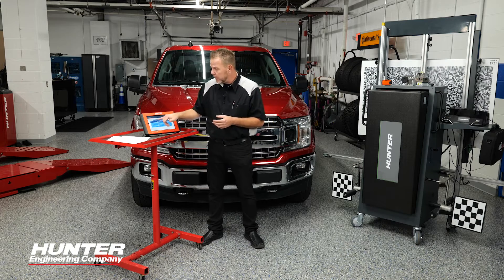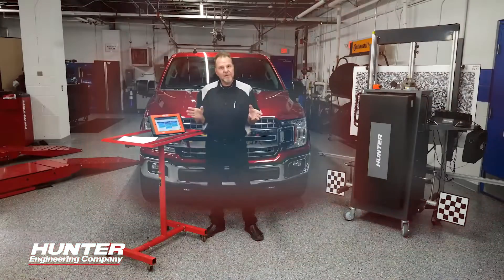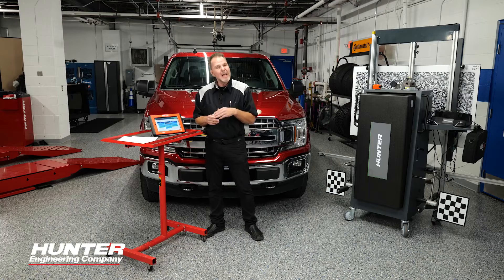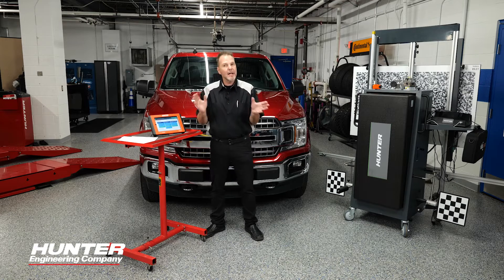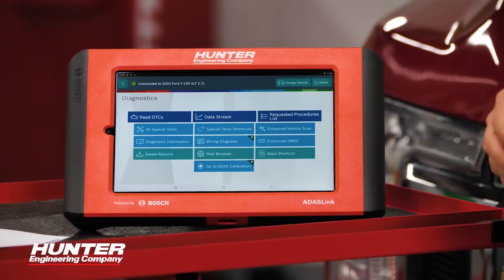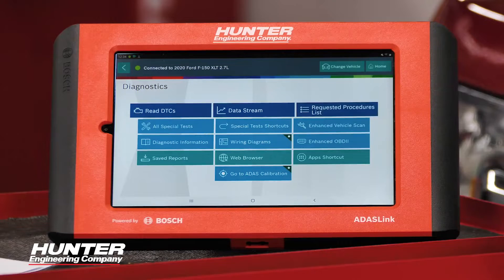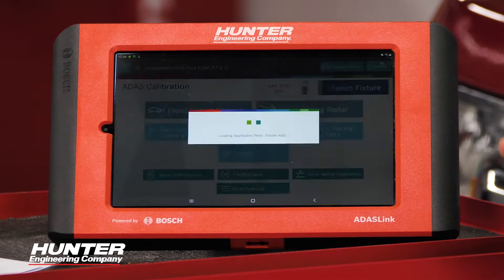First, we're going to go to Diagnostics, select Auto ID, and get the VIN for this vehicle, which is an XLT. Please keep in mind — before cycling the ignition — this applies to all Ford vehicles, not just the F-150 we're showing today. The Ford behind me is just a representation of all Ford vehicles; you need to do this with all of them anytime you replace a module. This procedure can be found in Special Tests or in your ADOS Calibration, and since we're also programming the camera, I'm selecting ADOS Calibration.